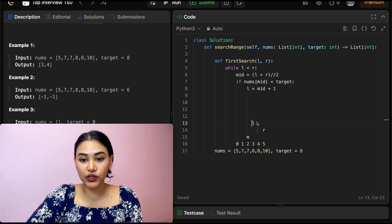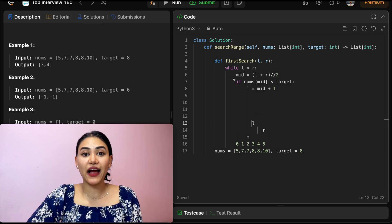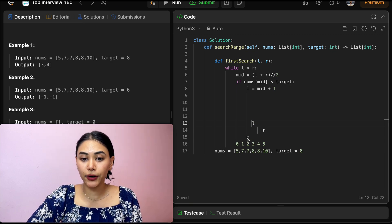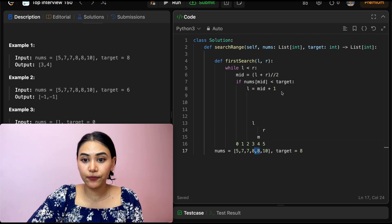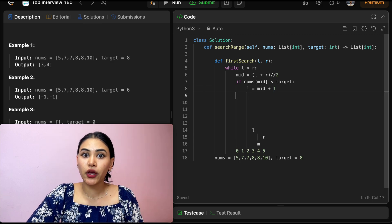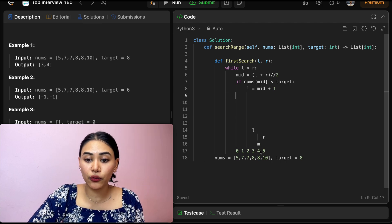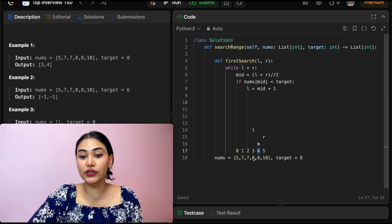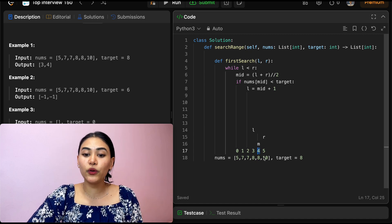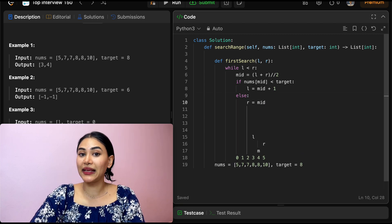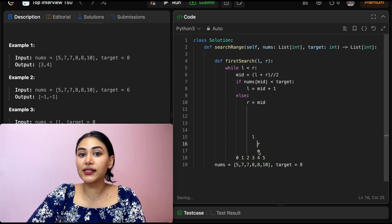We go back in the while loop — left is still less than right. We find a new midpoint: left is three, right is five, so three plus five is eight, integer divided by two is four — mid is four. Nums at mid is eight, which is not less than target. Since we want to find the first occurrence, we move right down to be mid exactly — maybe this is the first occurrence, maybe there's something behind us. So right goes to index four.